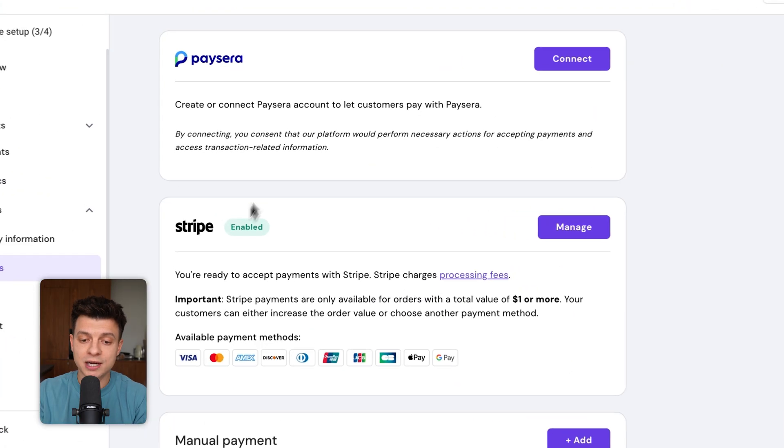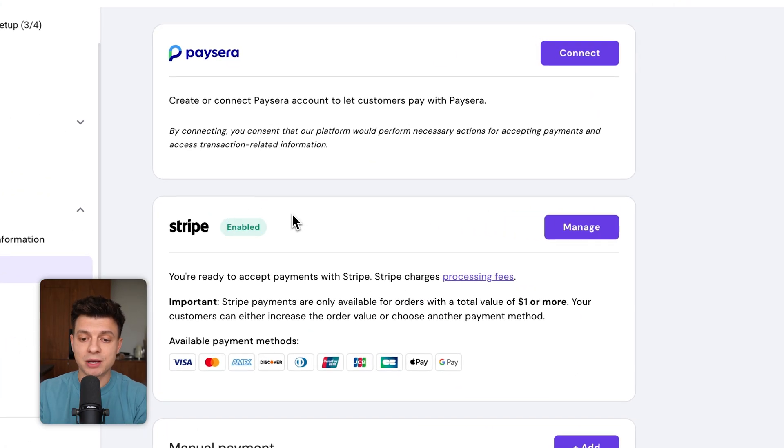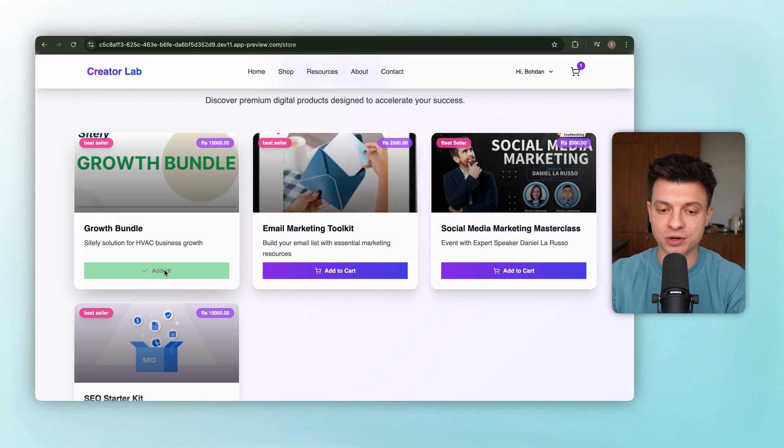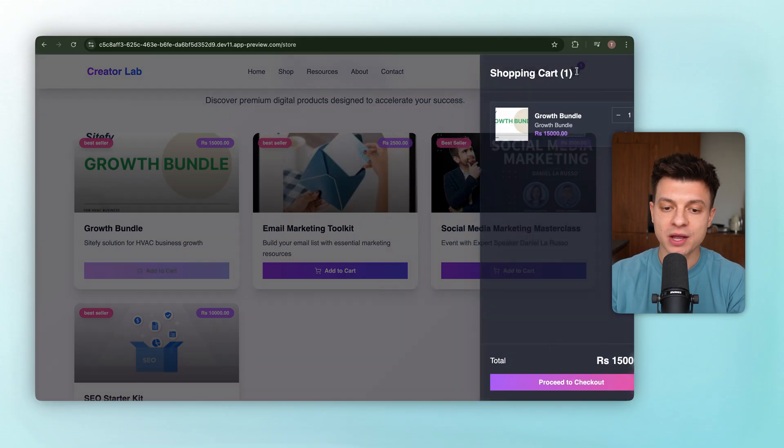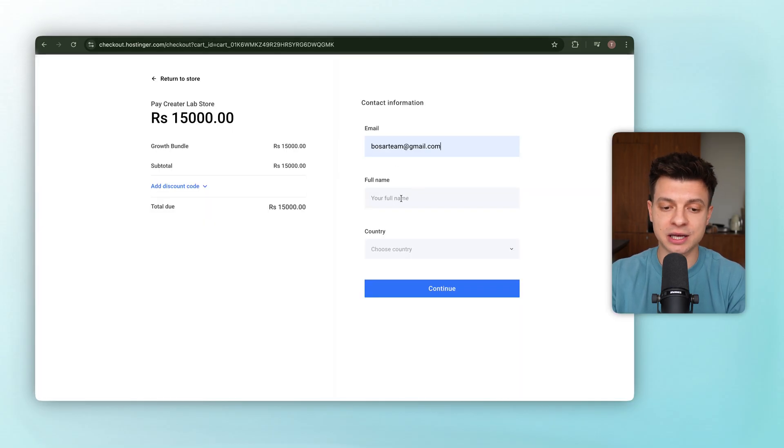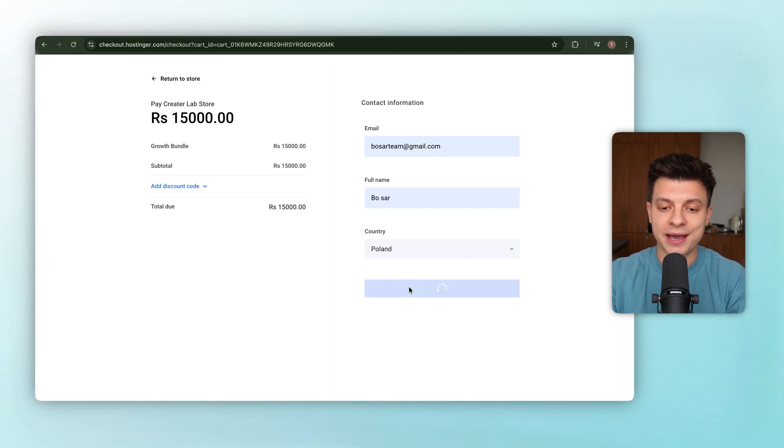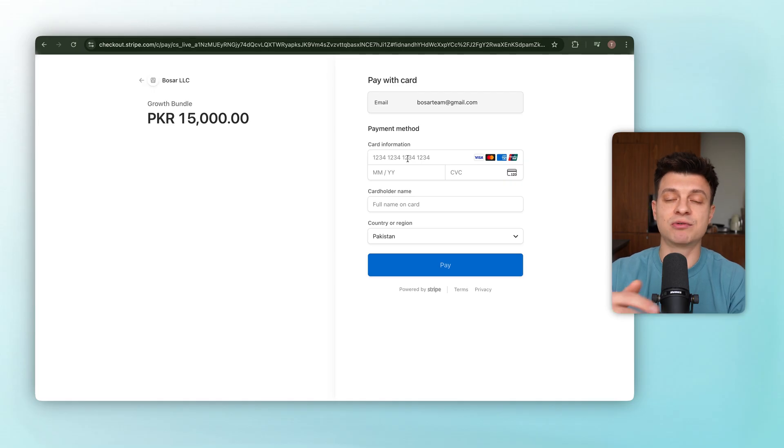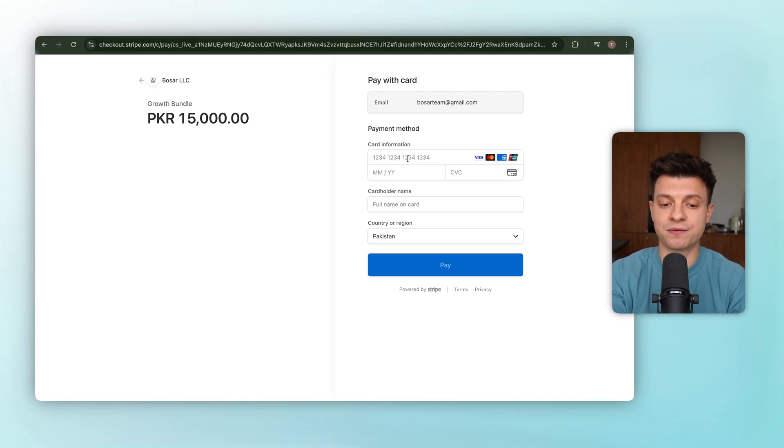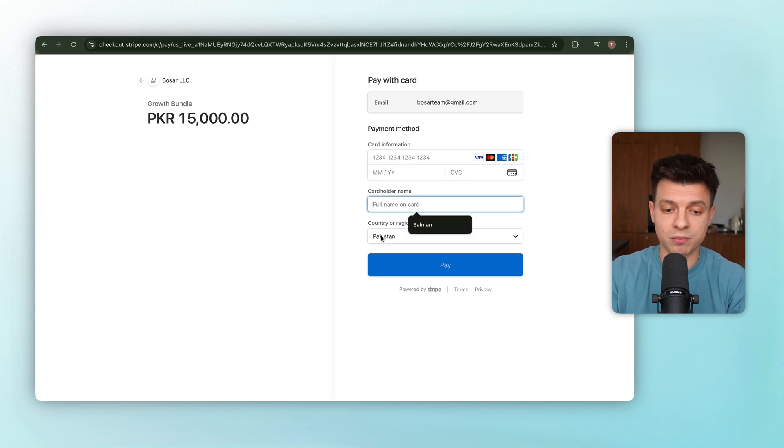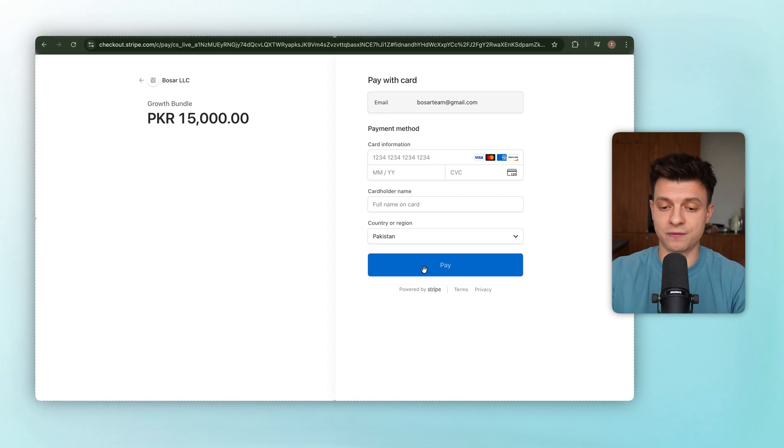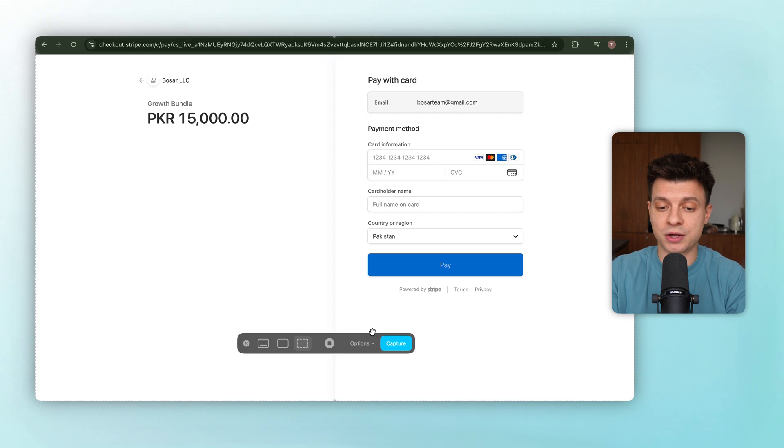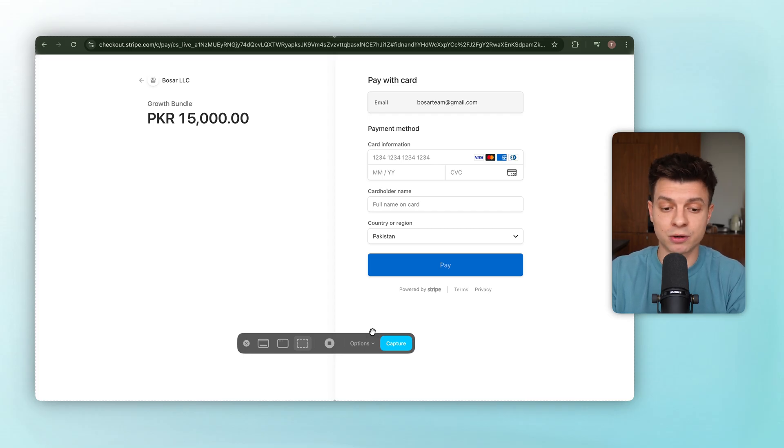All right. Now that everything's wired up, let's make sure it actually works. We'll jump over to the shop, add a product to the cart, and head to checkout. Here we just fill in a few basic details like name, email, and country. And once that's done, Horizons automatically takes us to Stripe's checkout page. And this is the exact payment flow customers will use. You can enter your bank or card details to complete the purchase. And the best part is Stripe handles all of it. The payment flow, the security, compliance, everything's managed on their site, so we don't have to deal with storing or securing any sensitive data ourselves.